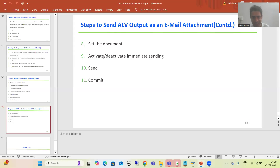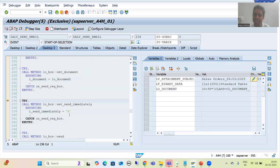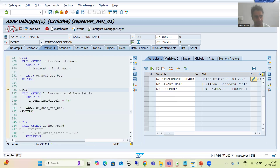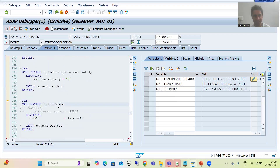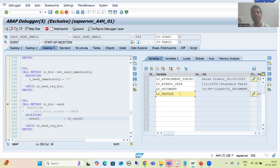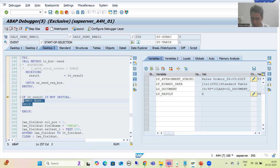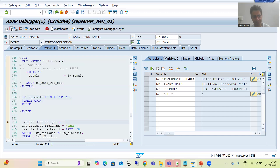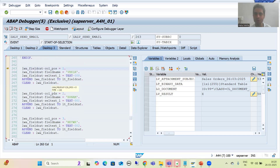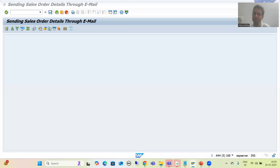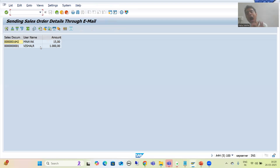First eight steps done. Now we are going for activating or deactivating immediate sending - as of now we are going for activation. Done. Now we will go for send. You can see as of now this variable is blank - if this variable returns true it means the document has been sent successfully. Now you can see it is returning X, meaning the document has been sent successfully. This step is optional but I will execute it - if it is not initial we are going for COMMIT WORK. Done. Now after that we are simply displaying the ALV also - mail process done, now we will display the ALV.